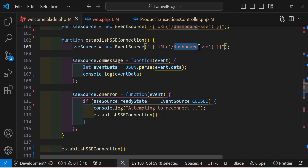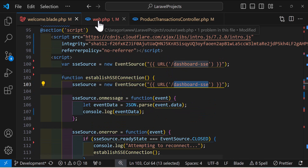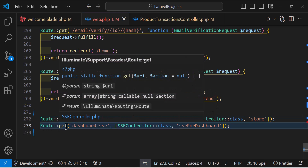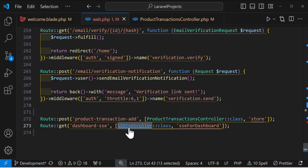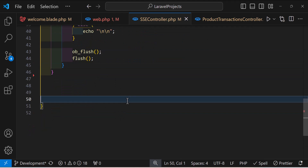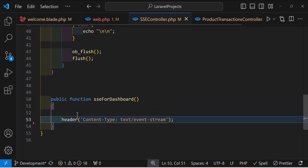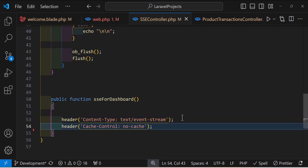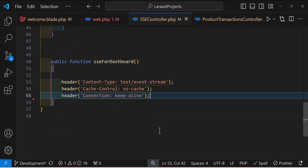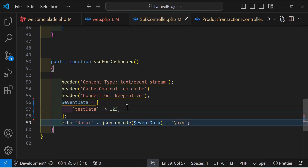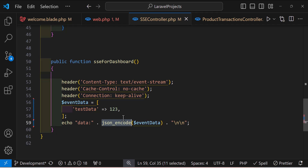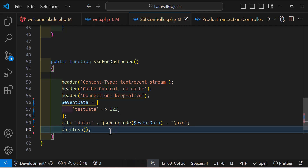Now let's create the SSE route in web.php — a GET route at '/dashboard-sse' pointing to the SSEController's sseForDashboard method. Inside that method, we set the headers: Content-Type to text/event-stream, Cache-Control to no-cache, and Connection to keep-alive. We create a data variable with test data, echo it as JSON-encoded event data — since SSE only transfers text, not objects or arrays — then flush the output buffer.